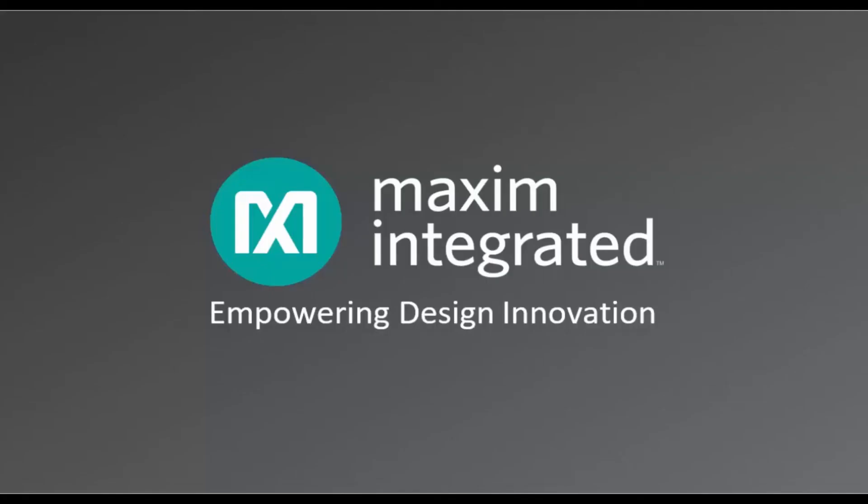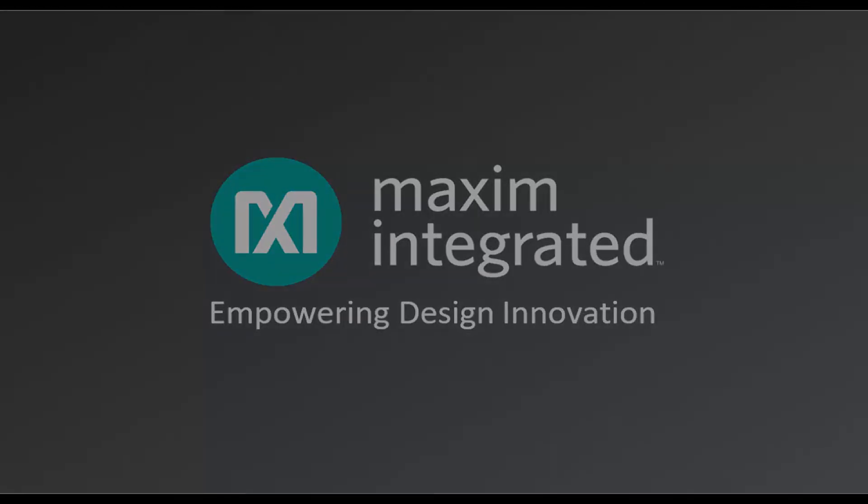Thank you for watching this video. For more details, you can check out the datasheet of MAX17852 or MAX17853.